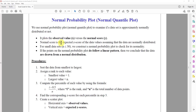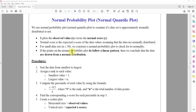The normal score is the expected z-score of the data values, assuming that the data are normally distributed. For a small data set, any time n is less than or equal to 30, we construct a normal probability plot to check for its normality. If the points on the normal probability plot do follow a linear pattern, then we conclude that the data are drawn from a normal distribution.